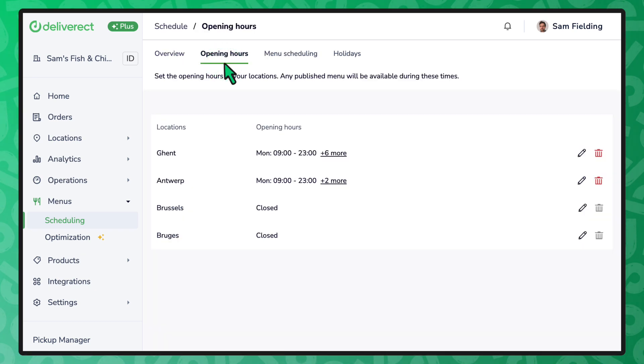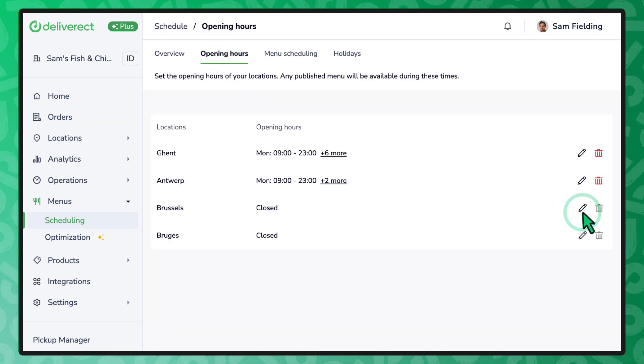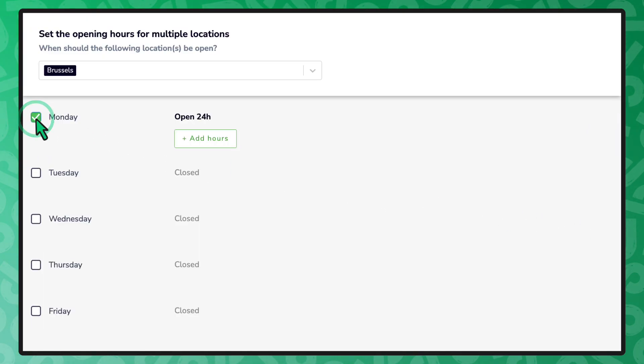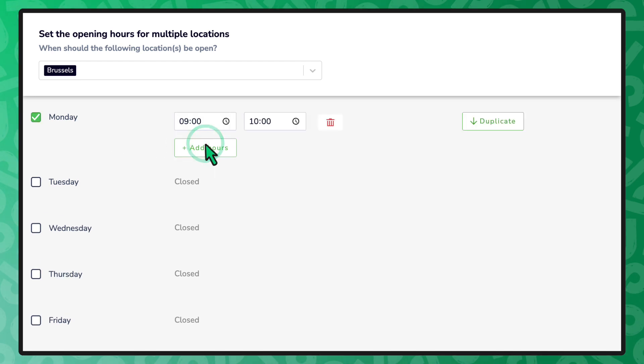Select the edit icon for one of your locations. Tick a day of the week and select the Add Hours button. Enter when the location opens and closes.